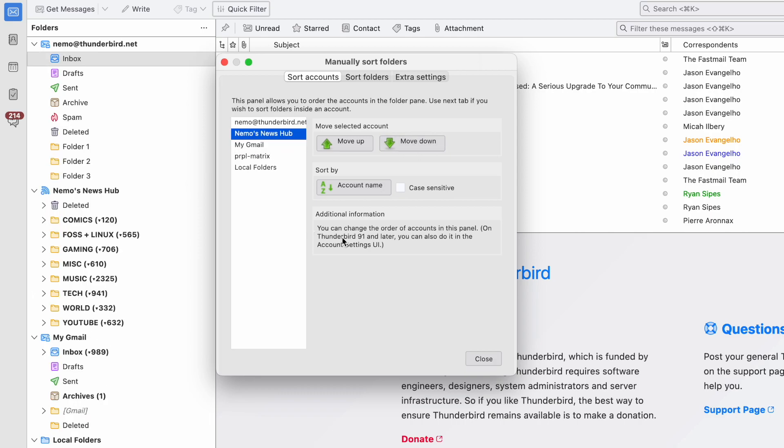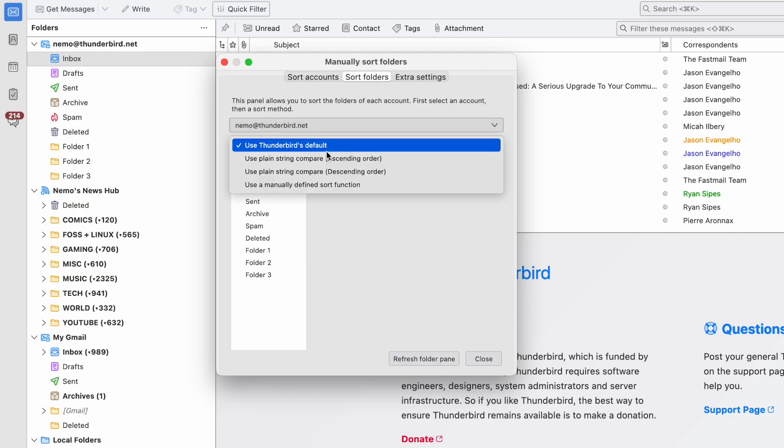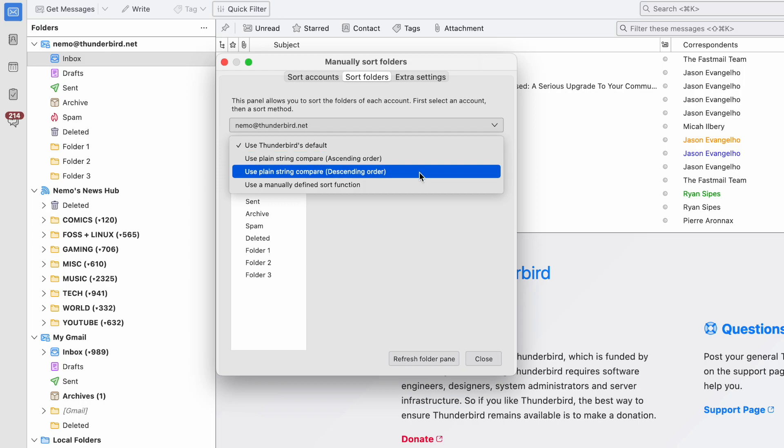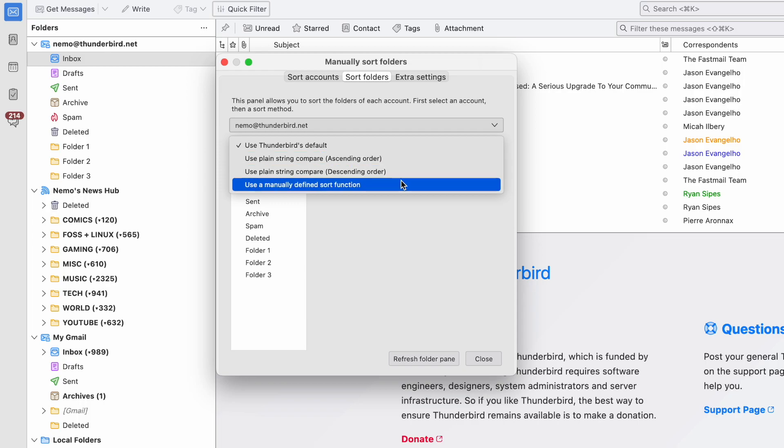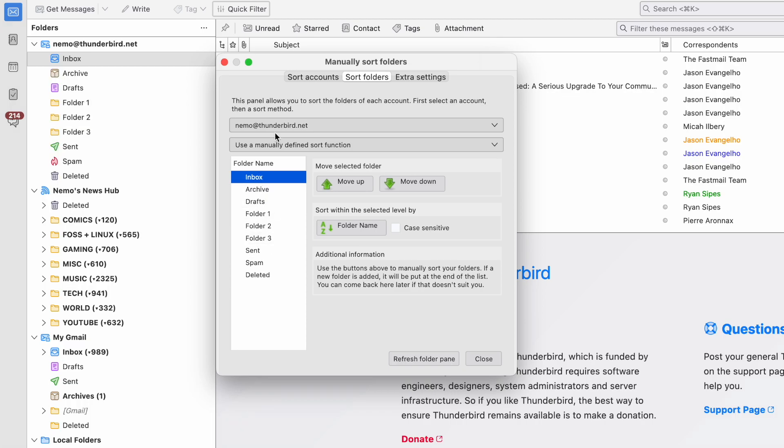If you want to get even more refined, which is the point of this video, select the Sort Folders tab. Click the drop-down menu for the accounts folders that you want to organize, and then choose Use a Manually Defined Sort Function. That's just a fancy way of saying that you'll highlight the folder and then click up or down and place it where you want.